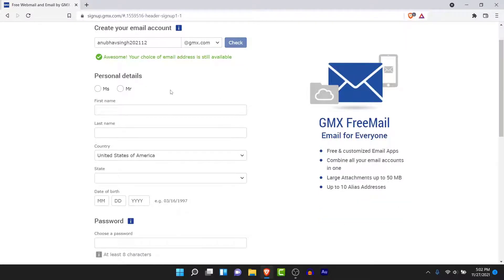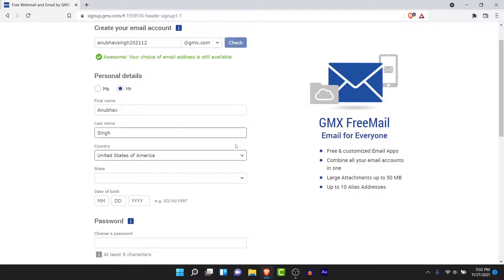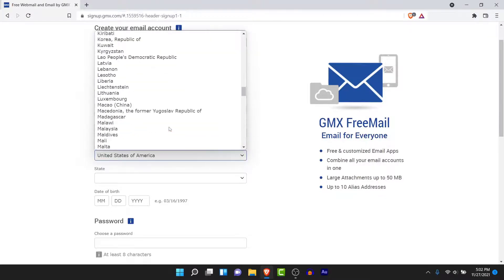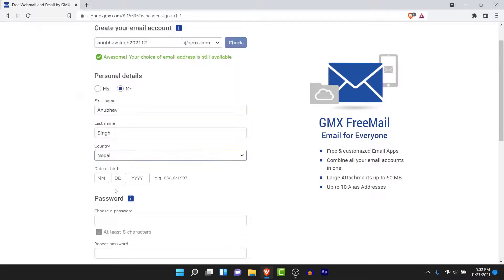If the email address is available, continue with the form; if not, go ahead and use a different email address. Next, you'll be asked to enter your personal details: select your gender, enter your first name, then your last name, and then select the country you're from.